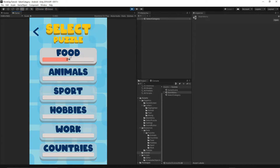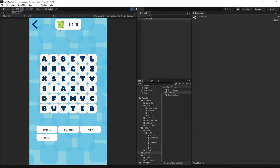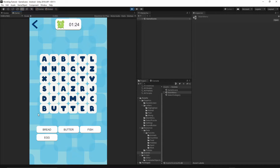As you remember, in the last episode we added the countdown timer. Currently when the timer goes down to zero there is no action in the game. At this moment we want to indicate to the player that they have lost and display the game over screen. Let's quickly add this game over pop-up to our game.